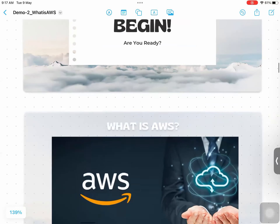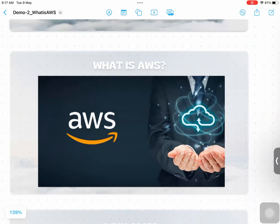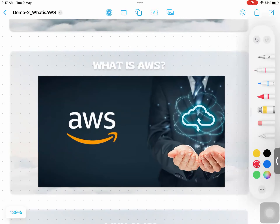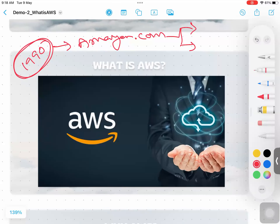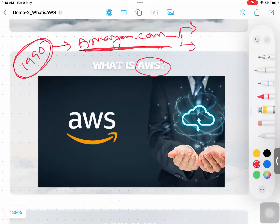Let's try to understand what is AWS. Most of you are already aware that in the 1990s, we have an era of Amazon.com. Still we are using Amazon.com — purchasing a lot of things, starting with books until smartphones, smart devices, and a lot more. So Amazon.com is the parent company of AWS. Amazon was started in the 90s and they were doing e-commerce business across the globe.